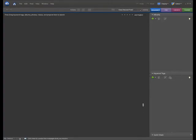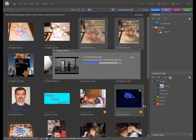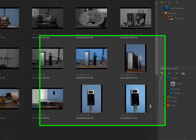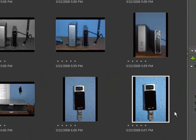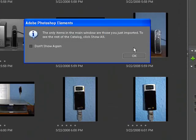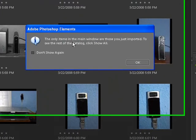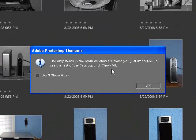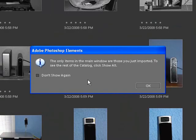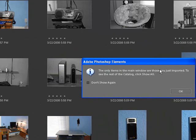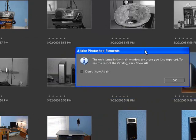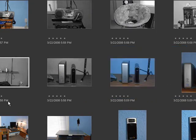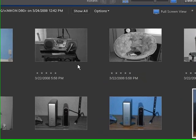So, as you can see, Photoshop Elements 6, the Organizer is opening up. And our pictures will be populating here pretty quickly. There we go. And we're going to be importing those. And what you're seeing right now, this is actually the pictures we just imported. And you're going to get this little box. The only items in the main window are those you just imported. To see the rest of the catalog, click Show All. You can click Don't Show This Again if you wish. I leave a couple of these nag screens on until you get used to using the program. At that point, just simply click OK, and these are all of our pictures in the Organizer.